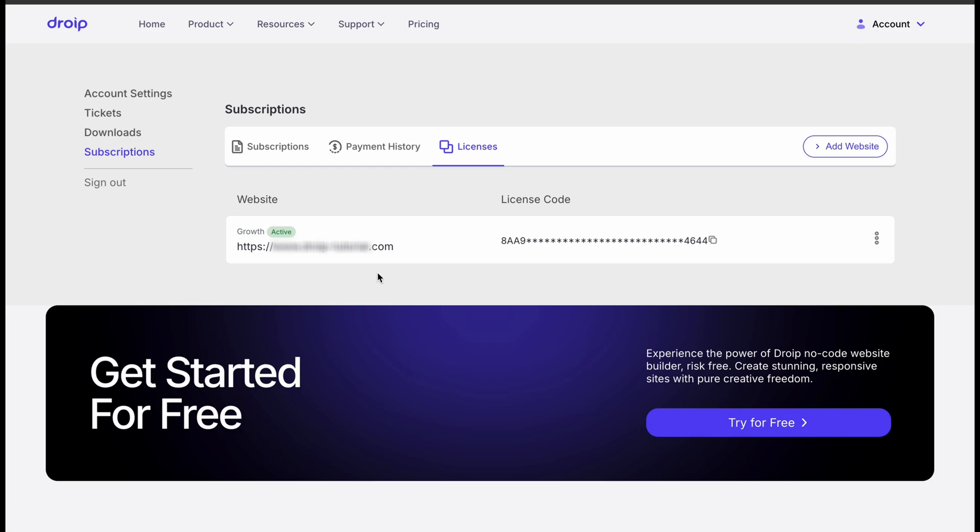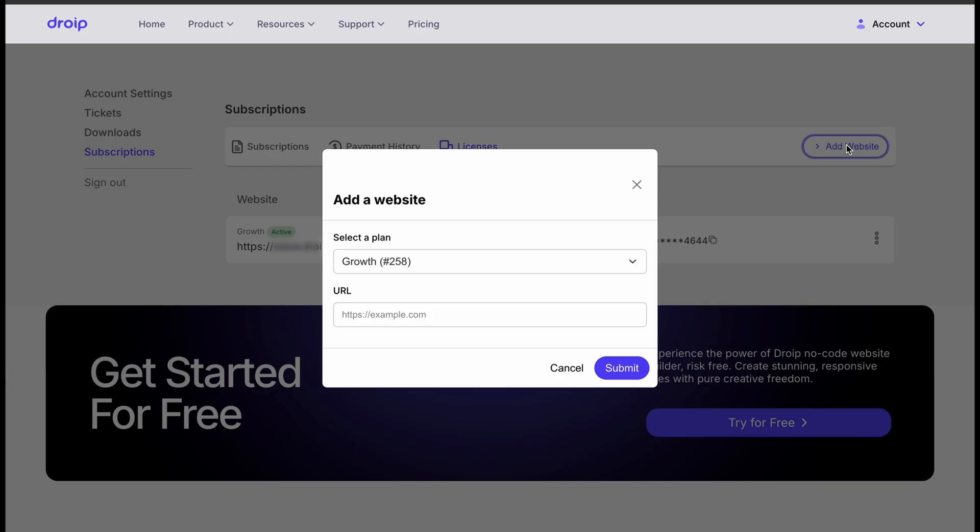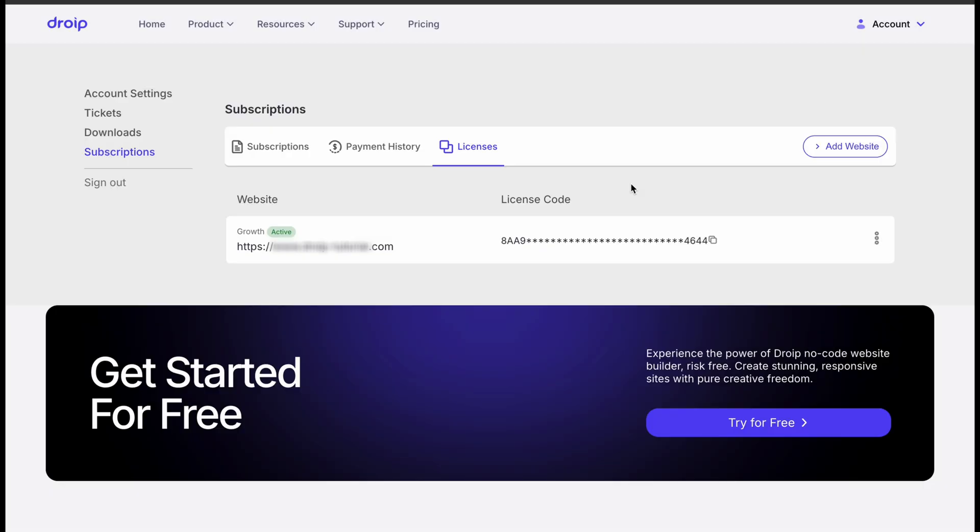In our case, we already have a running website. Well, you can add new websites by clicking on the Add Website button over here. All you need to do is paste your website address in the following format, and it will be listed with a unique license key.